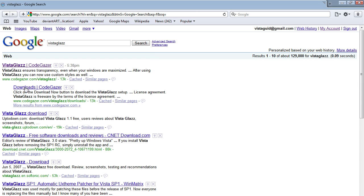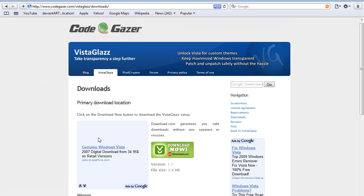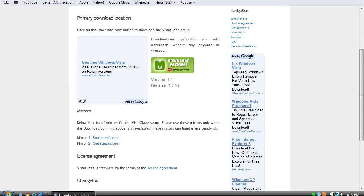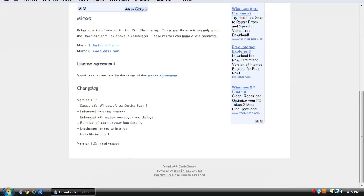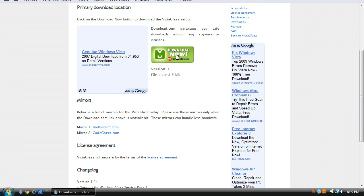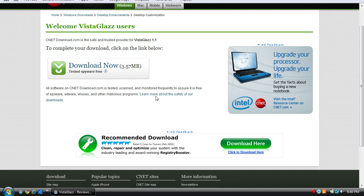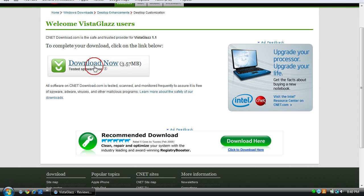Then click the second link, Downloads. It's at CodeGazer. Click this Download Now button.